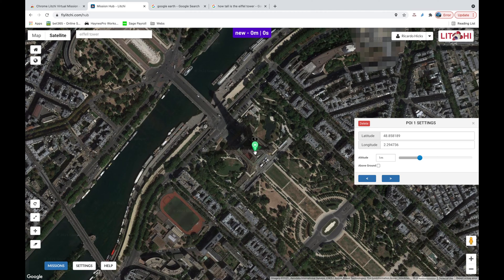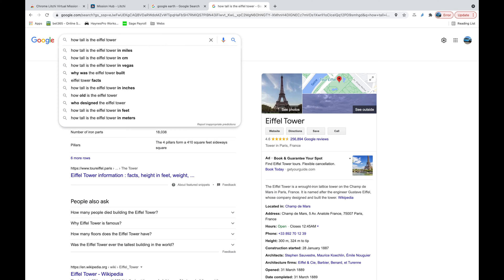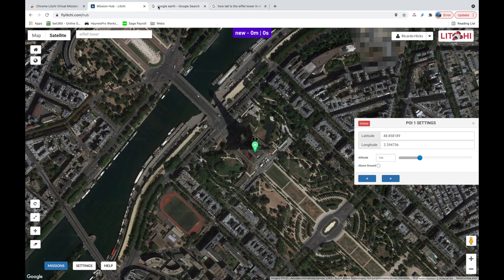Before flying a mission around this point of interest, we need to look at the altitude setting. This is where the drone's gimbal will focus in relation to the ground. At the moment it's set to one meter, which means the drone will be looking one meter off the ground — fine if you're far away, but if you're close you'll only see the bottom of the Eiffel Tower. The Eiffel Tower is 1,063 feet — about 300 meters — so I'm going to set the altitude to 150 meters, which is halfway up.